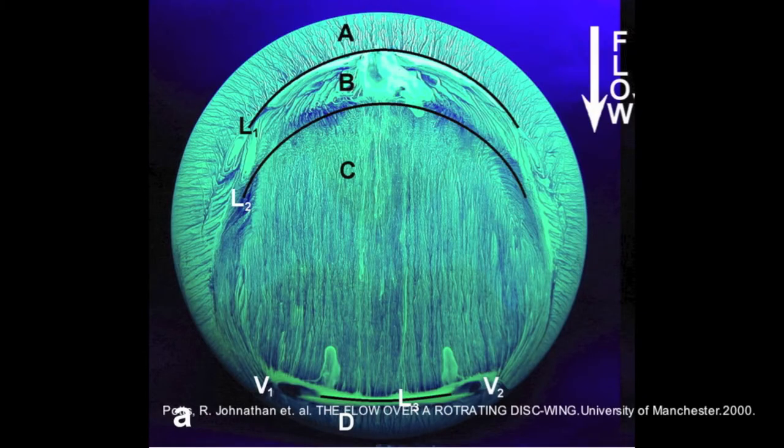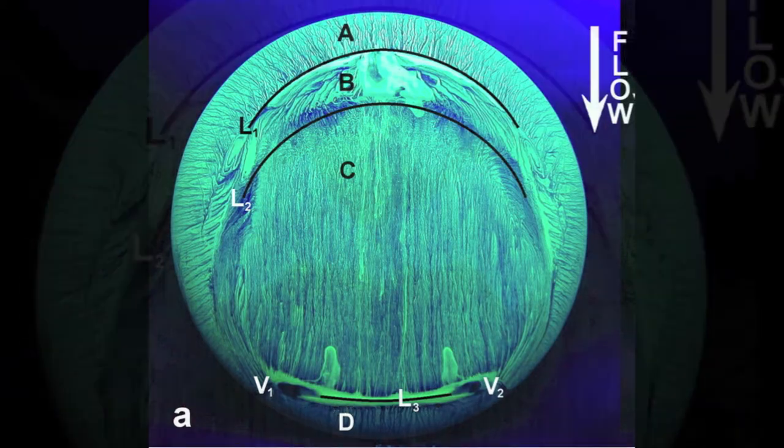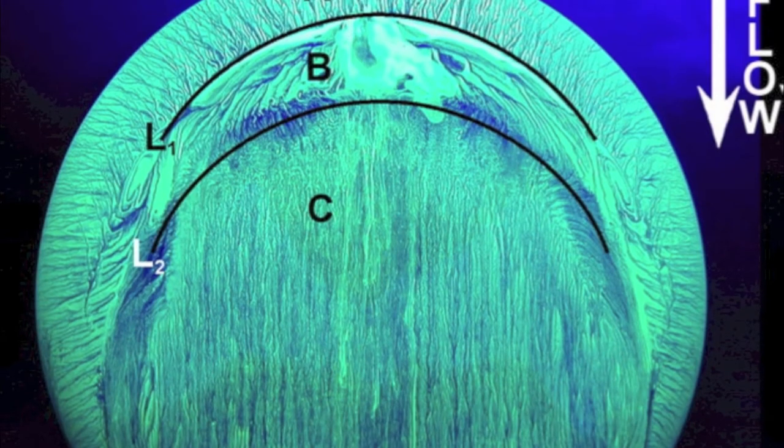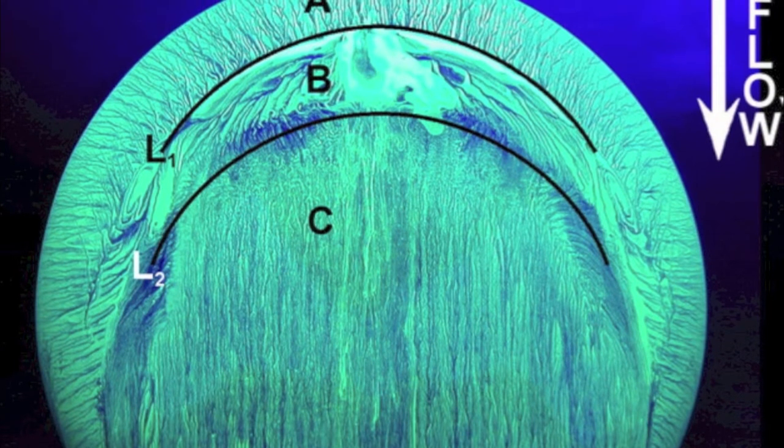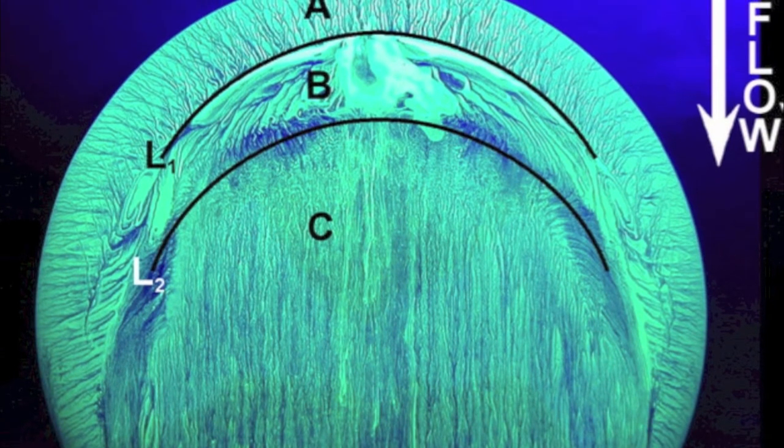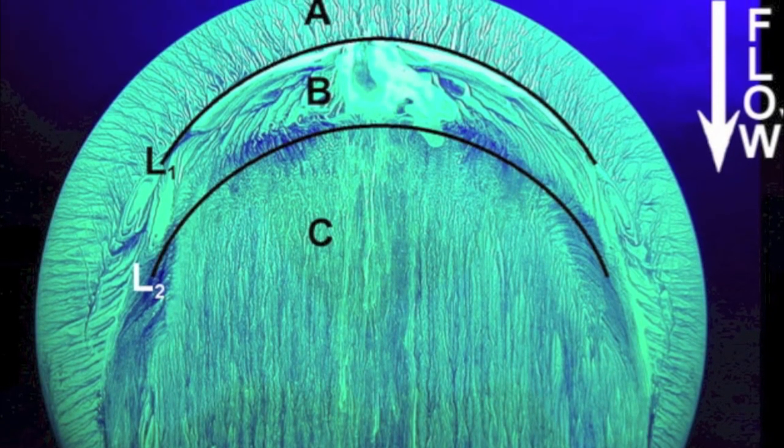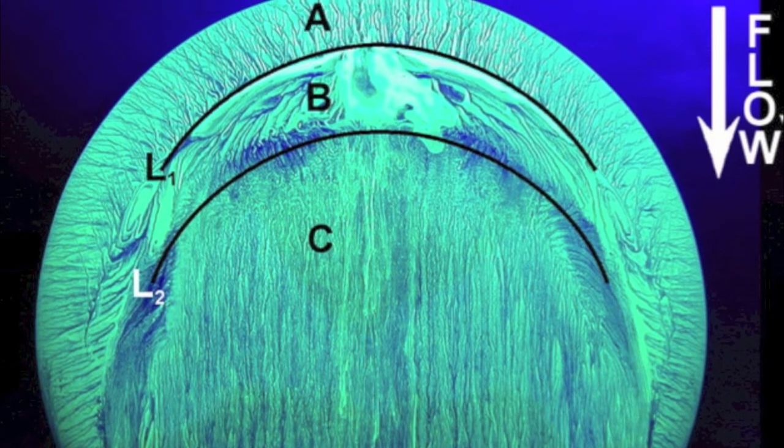This decreases drag and increases lift, similar to an airfoil. We can see this more clearly with our first experiment, where a mixture of kerosene and fluorescent paint powder display the turbulence made by the ridges in region B. This turbulence causes a smoother flow in region A and C.